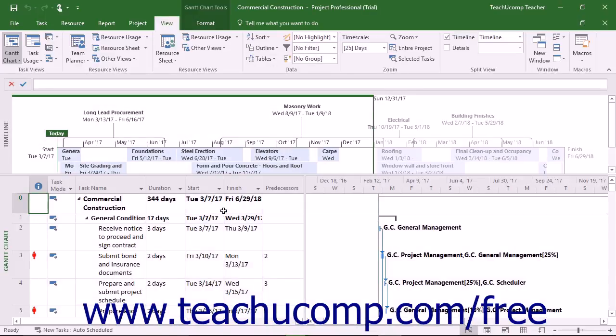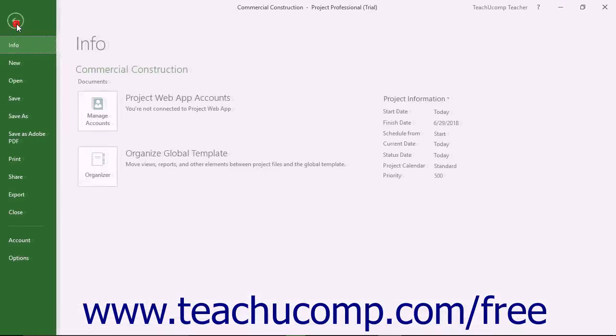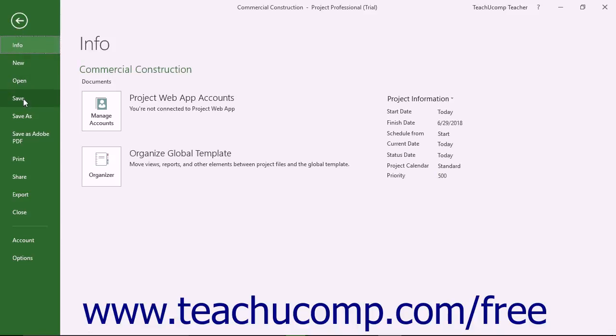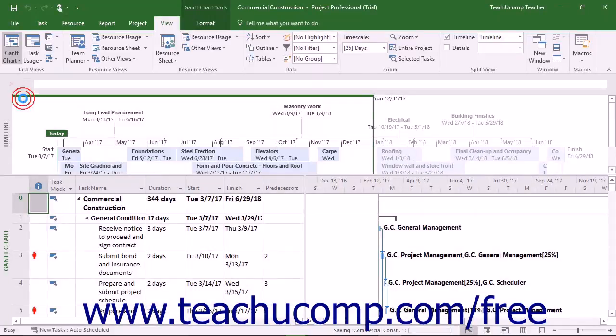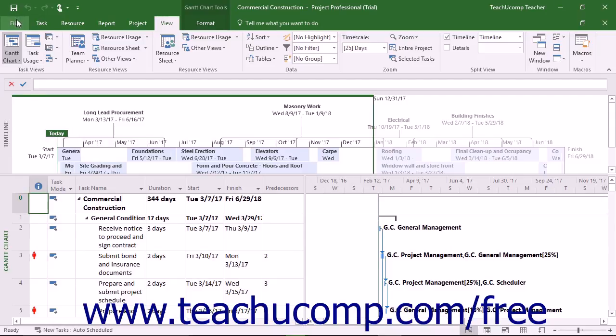Once the file is saved, its name appears within the title bar. To save changes to the file in the future, just click the Save button in the Quick Access toolbar or click the File tab in the ribbon and then click the Save command. You can also press the Ctrl plus S keys on your keyboard to save the changes to your file. You will not need to re-enter the file name and select a location. The changes are automatically saved to the existing file.